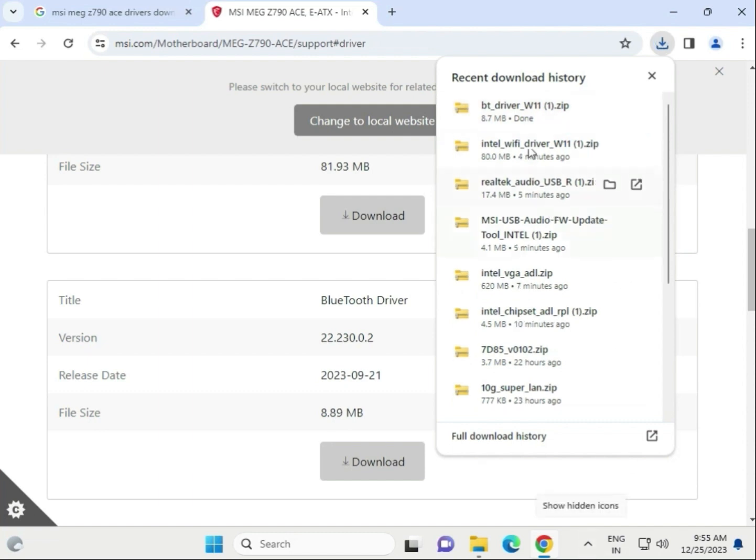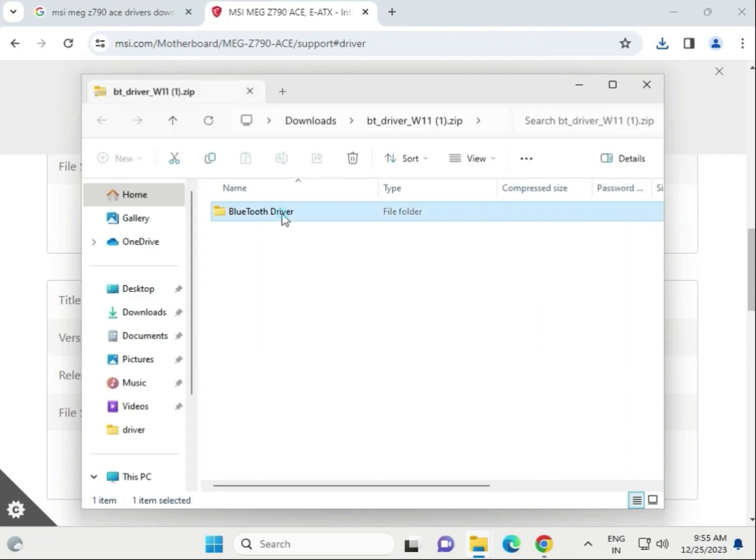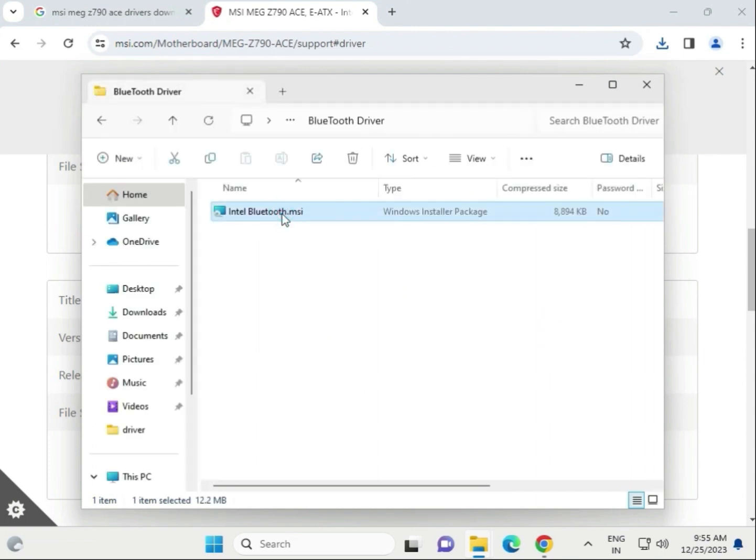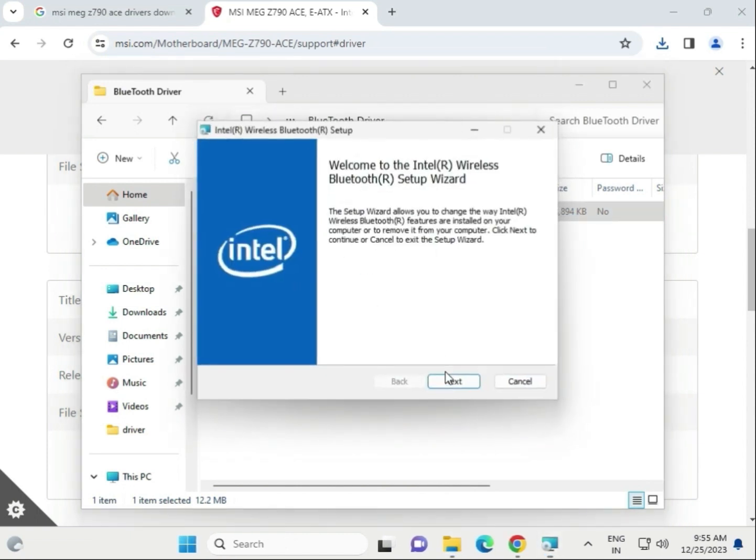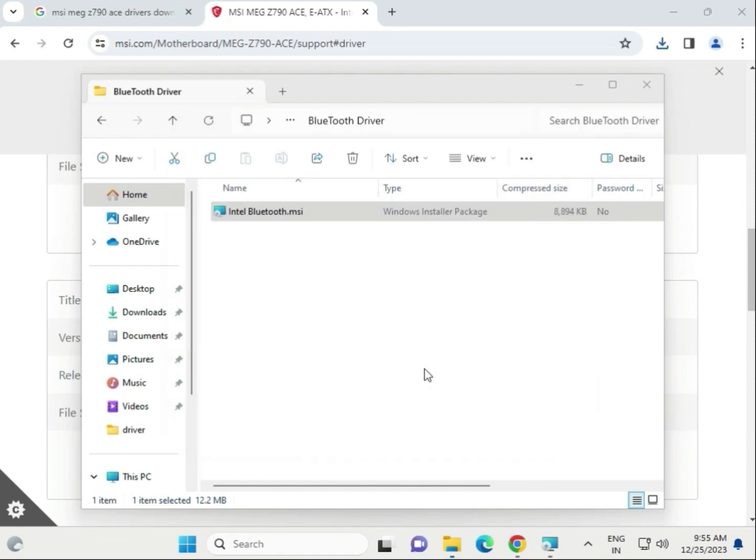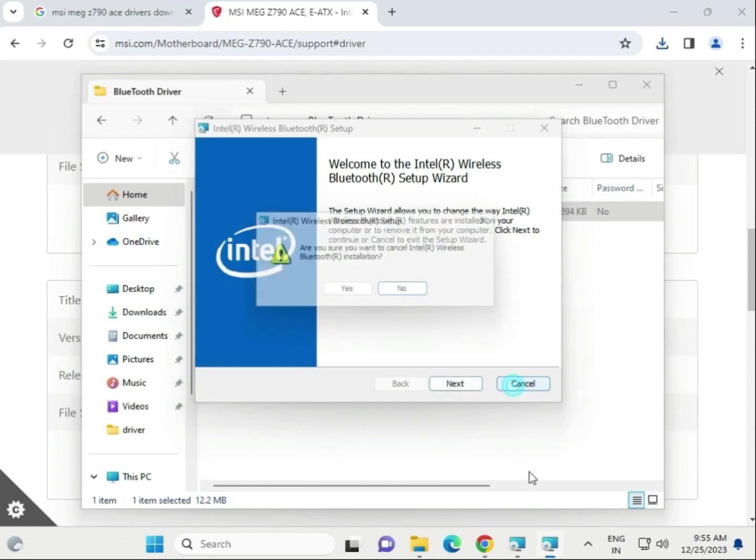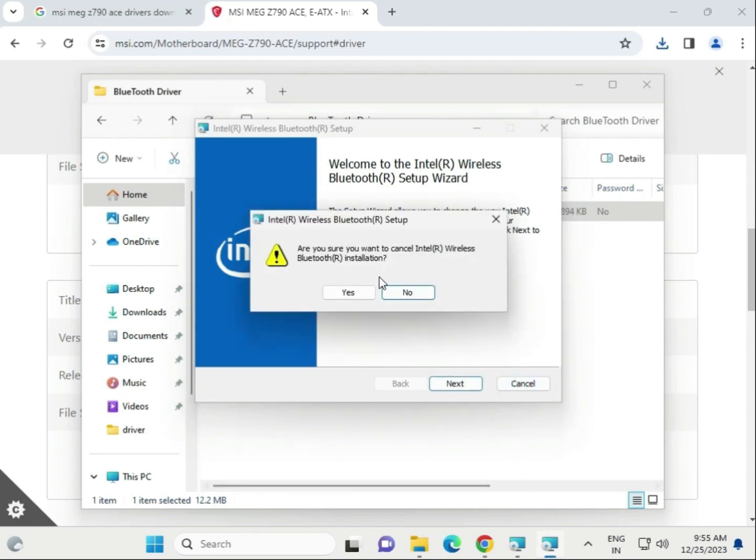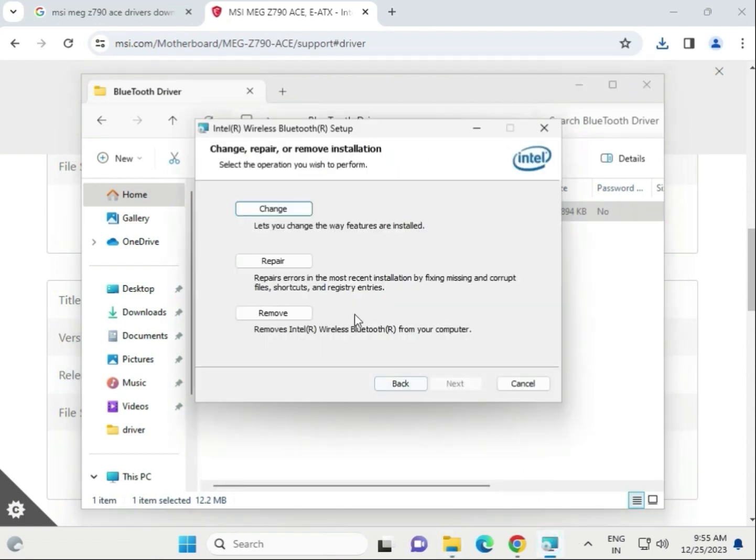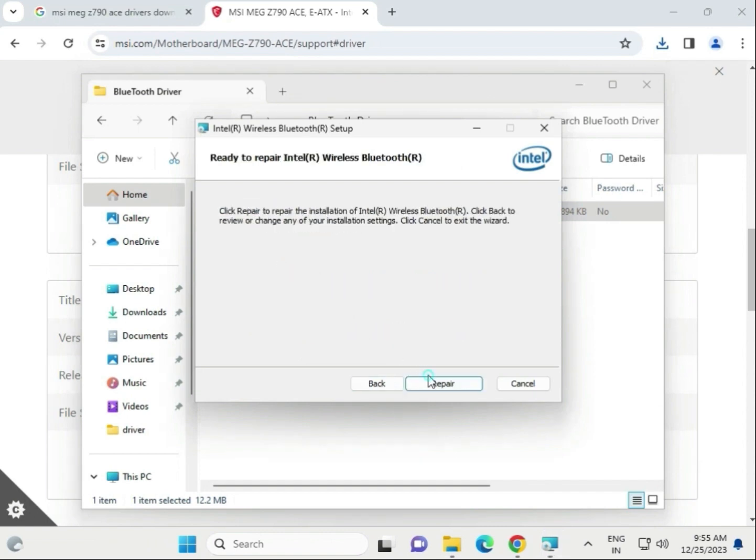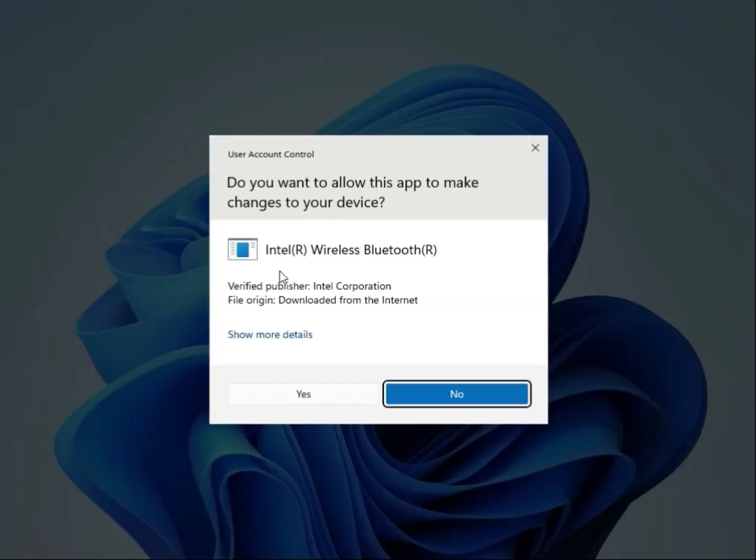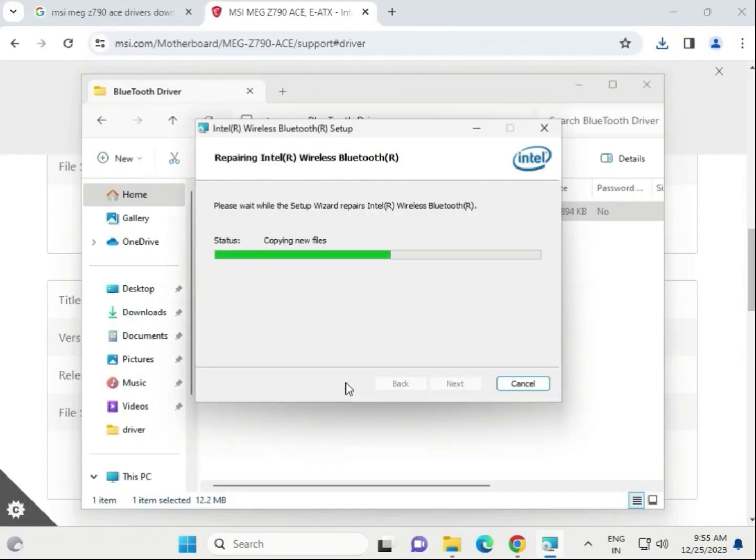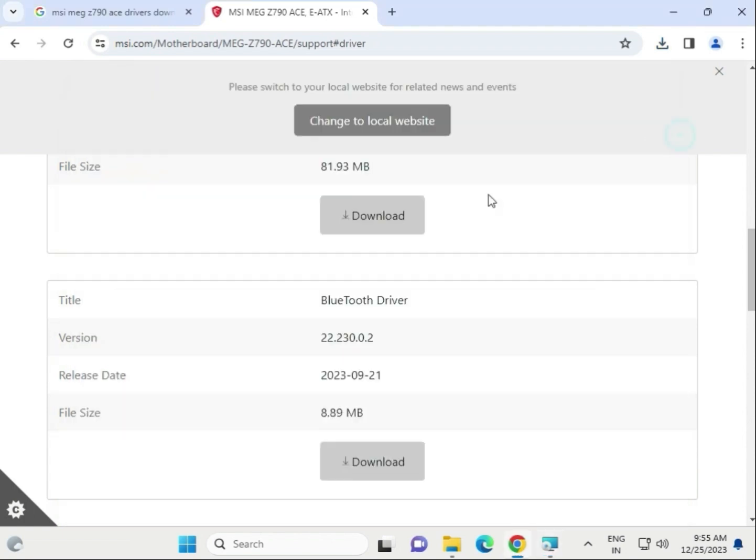Next, open the Bluetooth folder and double-click the Bluetooth driver. Click yes, then select Typical installation and click next. This is now installing.